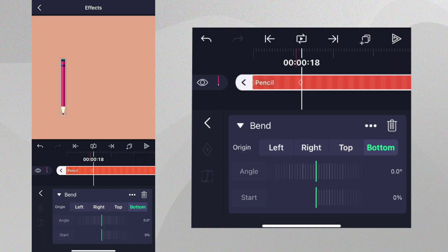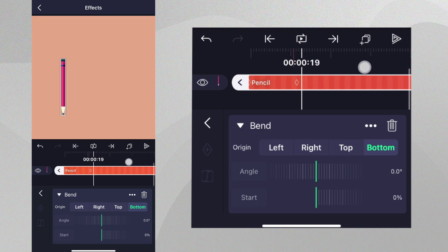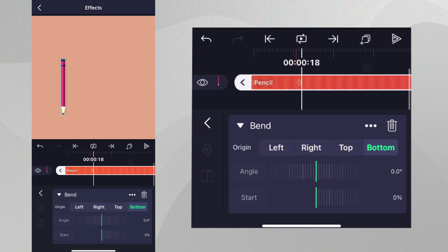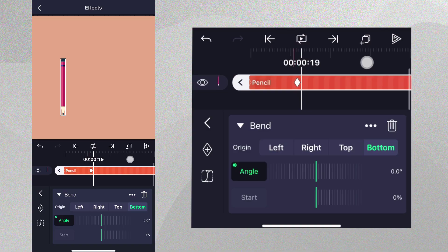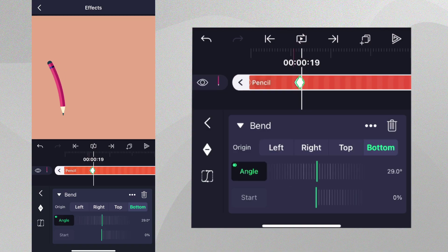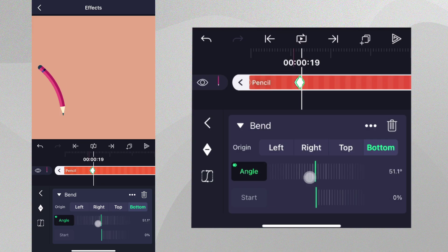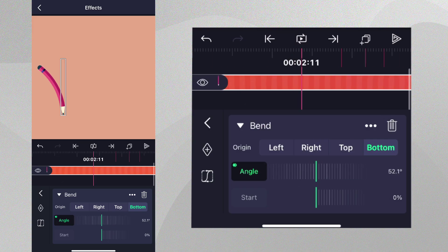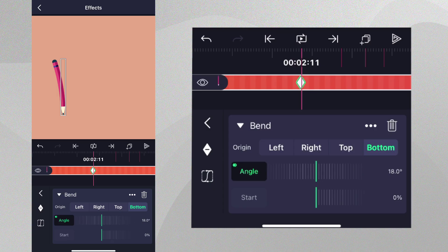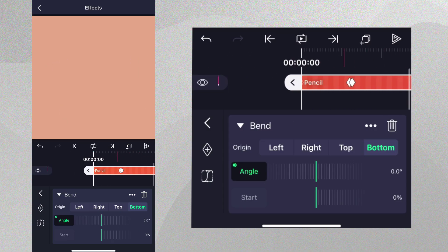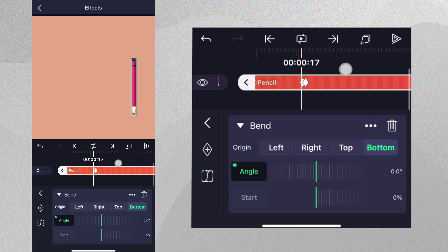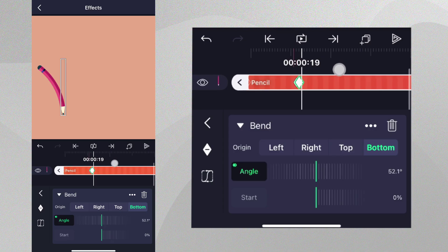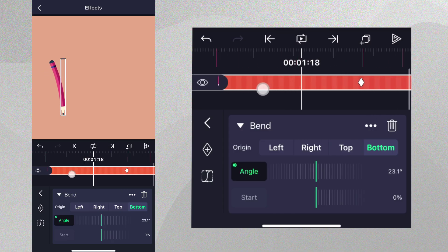We want the pencil to start bending from the frame when the bottom of the pencil stops. Let's move the timeline to that frame and add an angle keyframe. Let's then move one frame ahead and adjust the angle as shown. This will cause the pencil to follow through and bend quickly after it stops. Now let's go forward on the timeline as shown and reduce the angle to zero. If we scrub through the timeline, we can see the pencil stopping, bending, and then slowly regaining its shape.